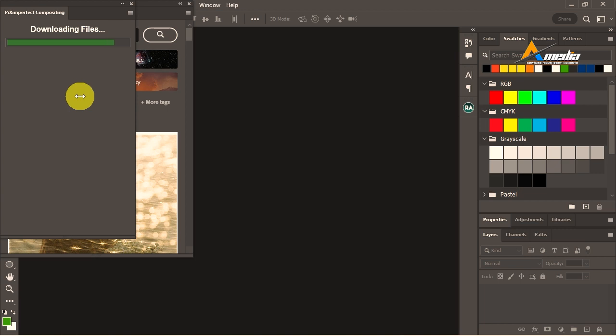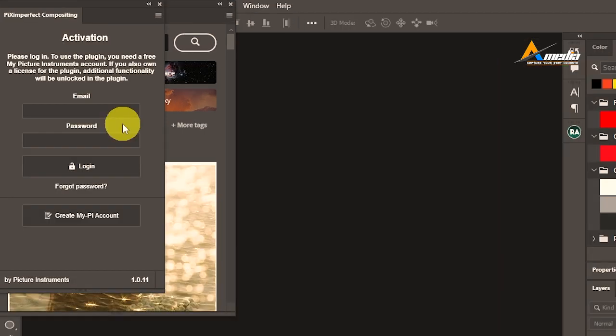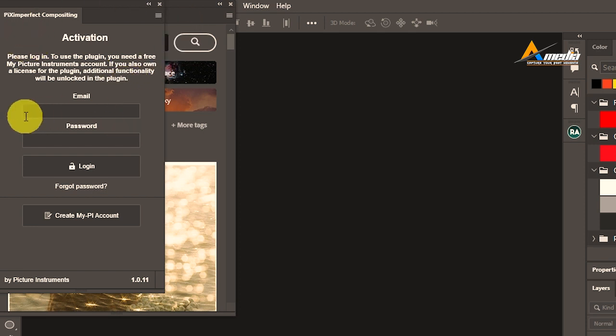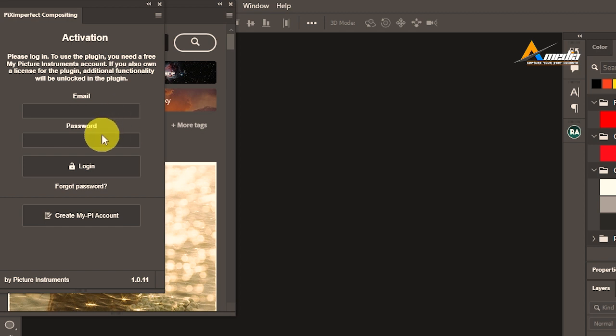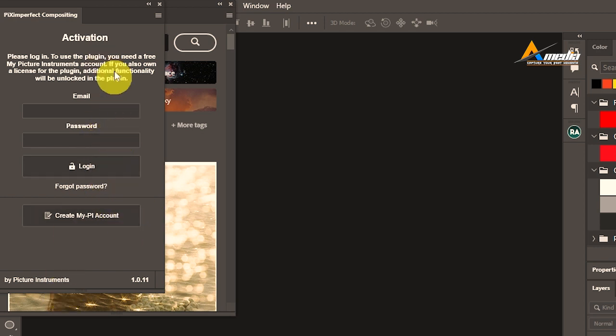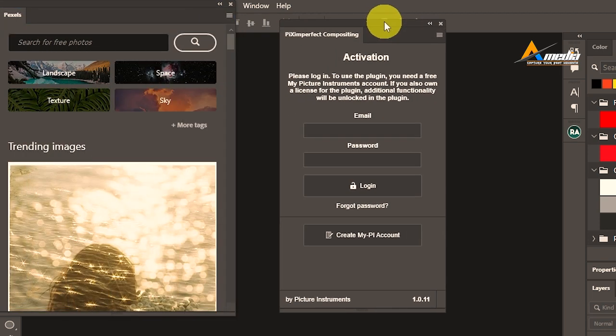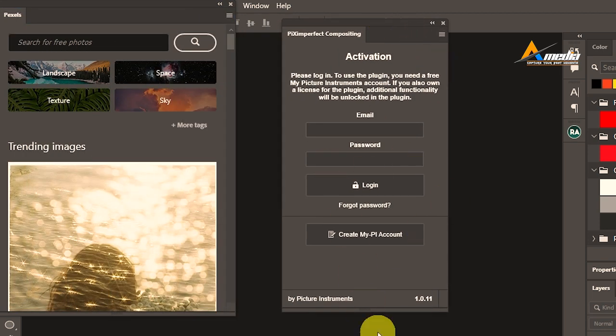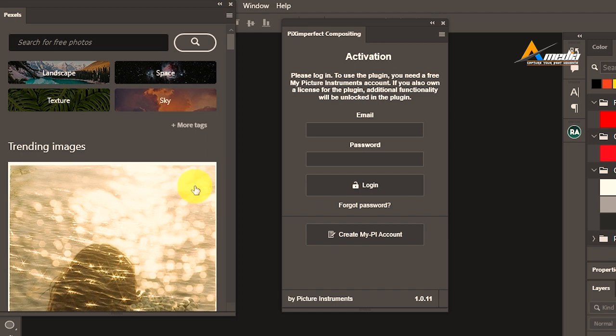As you can see, Piximperfect, please log in to use this plugin. You have to put your email, you have to put your password, or if you want, if you trust the third party, you can log in and continue. They are asking for your email to activate this, asking for your password if you have an account there. So if that is okay by you, you put your details and then you activate them.